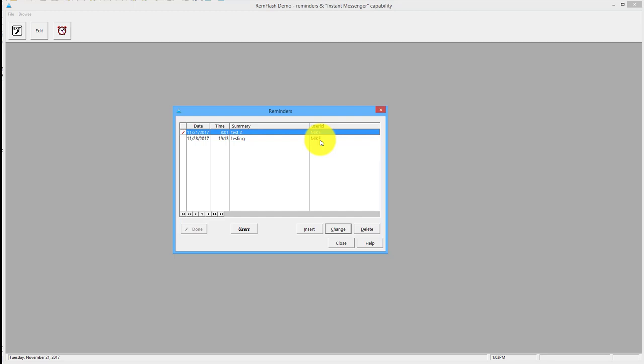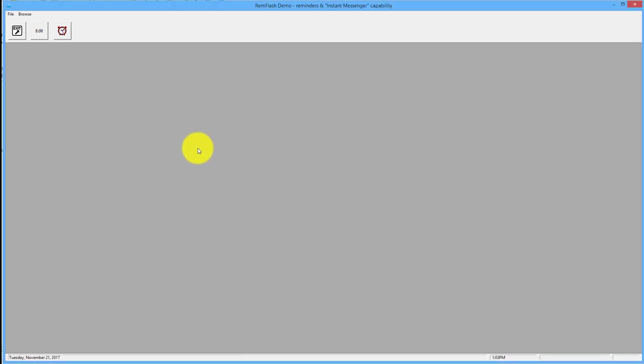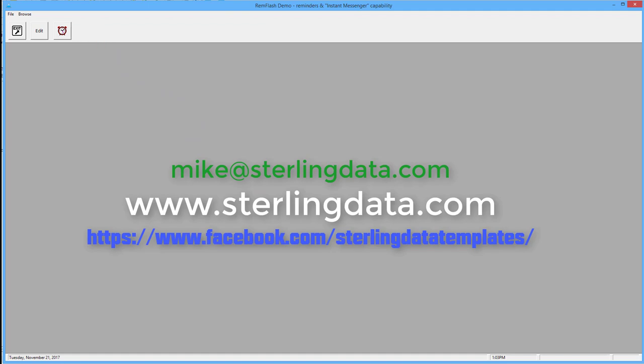And they'll see them straight away because I've got the template set to check every minute, so it won't be long before they get a reminder.